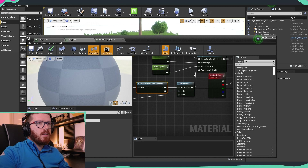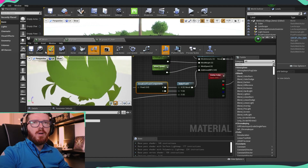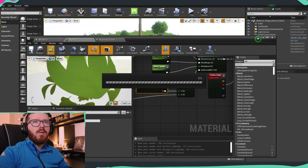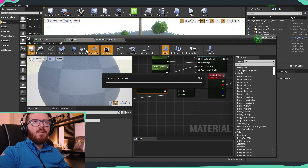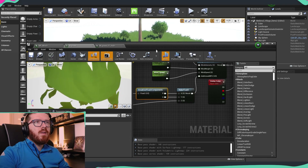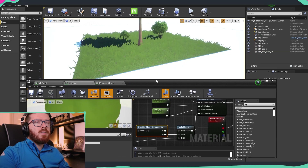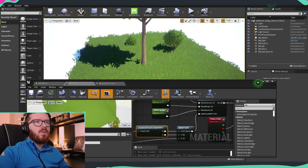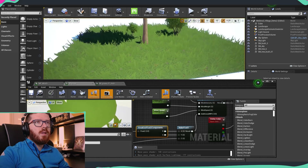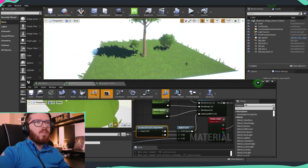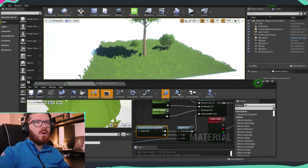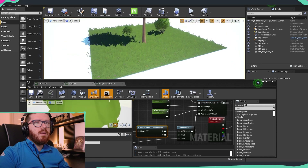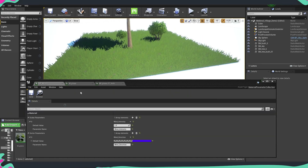Now we're going to plug this into our offset. Apply, save, and let's see what we have. You can see that now it goes a little more randomly and overall looks better than before.